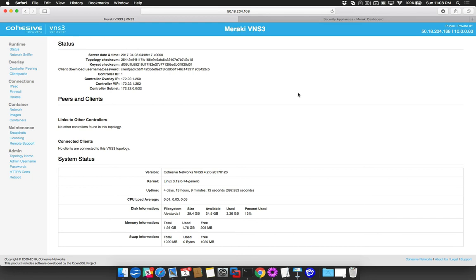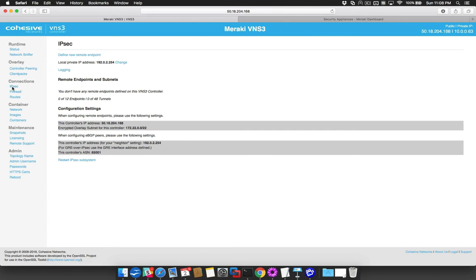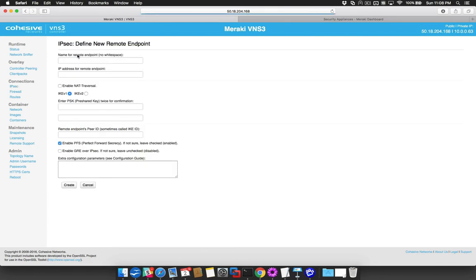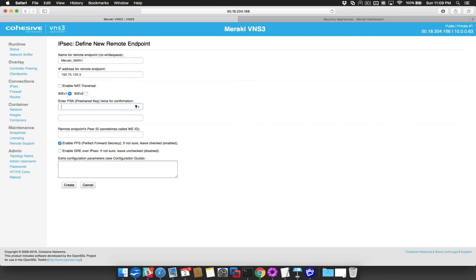We will first define our endpoints and tunnels in VNS3. Then we will configure a non-Meraki IPsec peer from the Meraki console. Navigate to the VNS3 IPsec page and select Define New Remote Endpoint. Enter a name for the primary connection. Enter the public IP address of the Meraki's primary WAN. Enable NAT traversal.